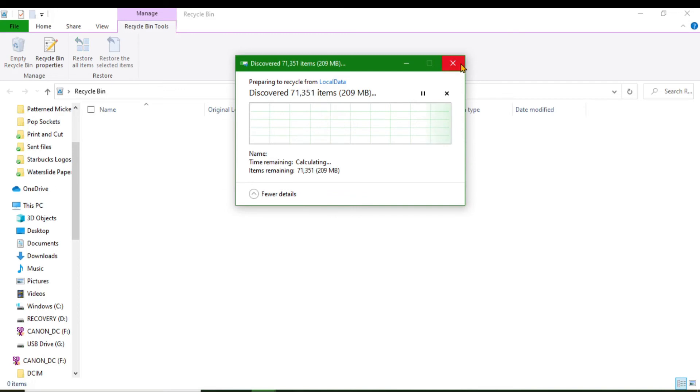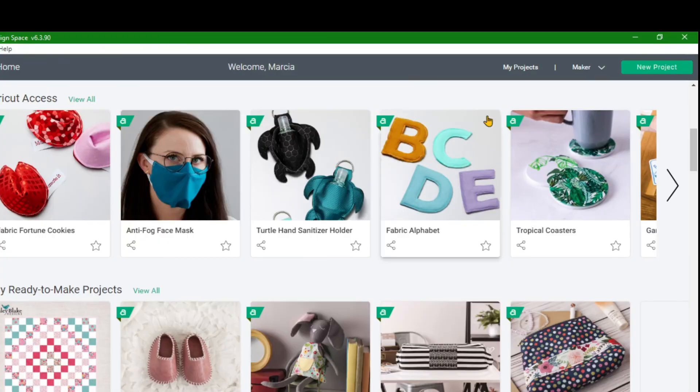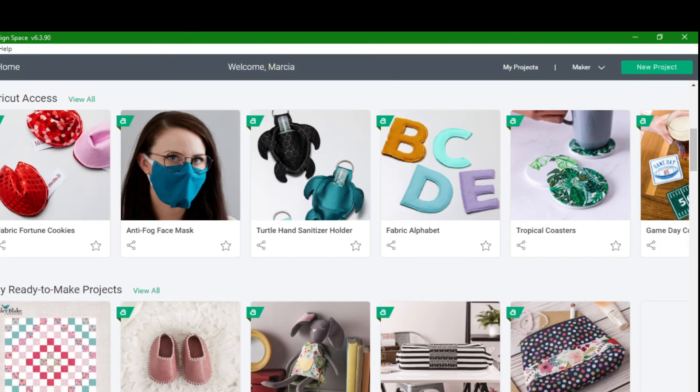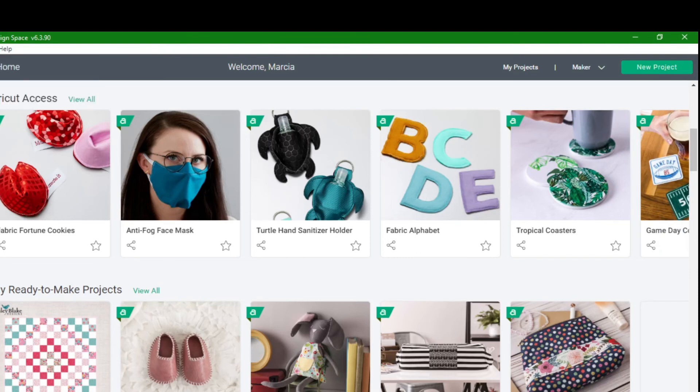Once that's done, I'm going to leave that and let that run. Remember, one of the last things they said to do is to go back in and force load. Once you've done all of that, you're going to click on View and go to Force Load. This will force load and reload your Cricut Design Space.